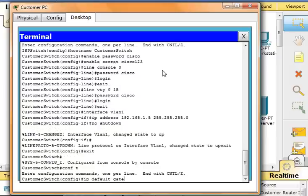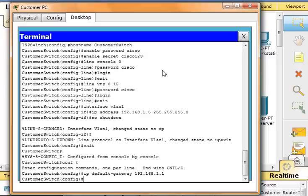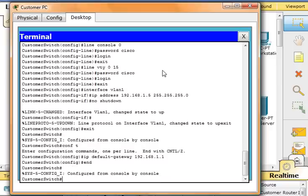Now we'll verify the configuration. Type in end, and from here we will ping 209.165.201.10.